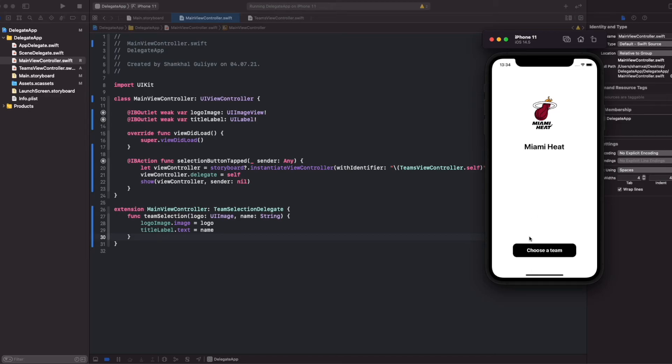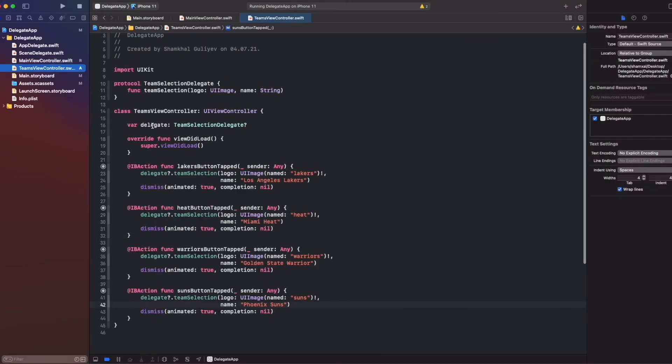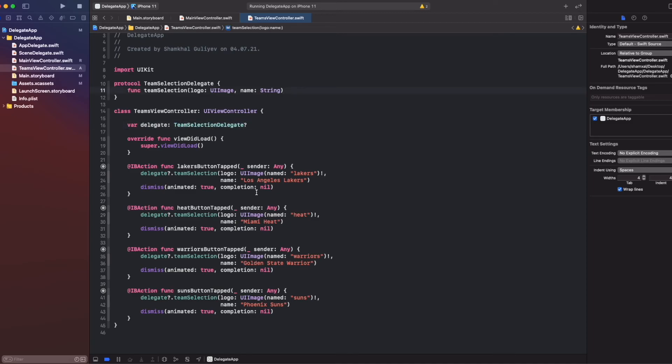So basically, protocols work like that. And that's all for today. Actually, you may be familiar with delegates in table view delegates, collection view delegates. In the future videos, we will also see how we use protocols in table view, how our custom protocols apply for table view processes. We will show that in our future videos.